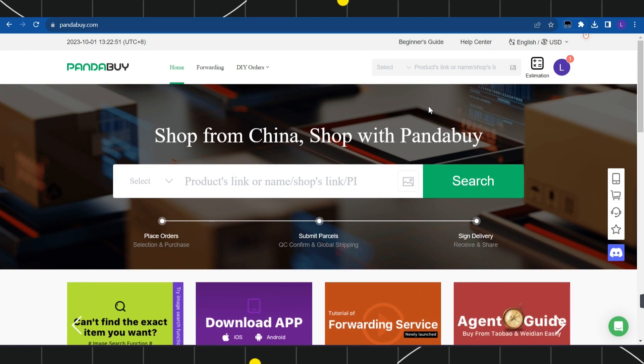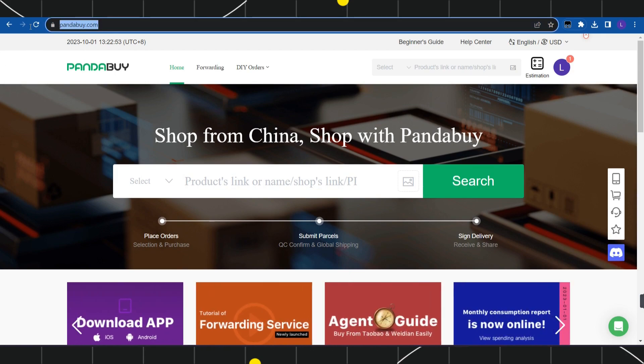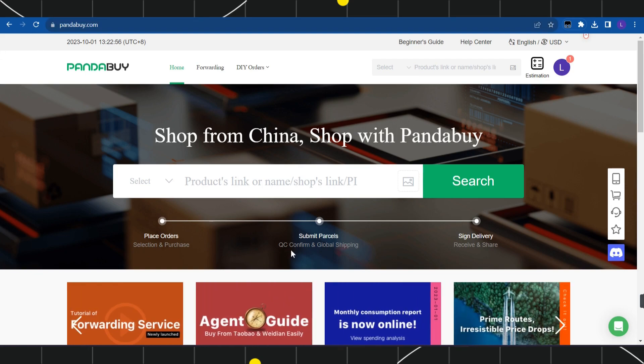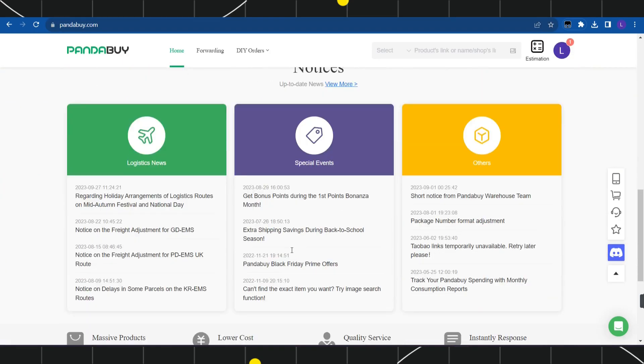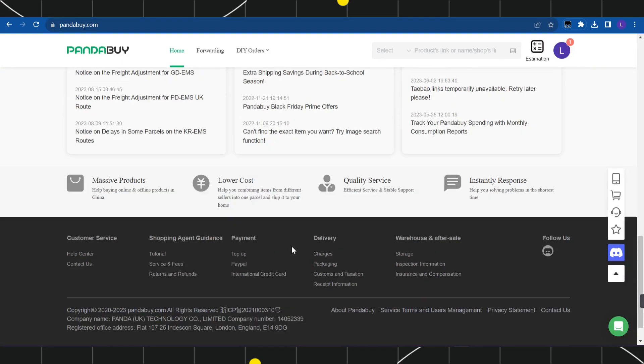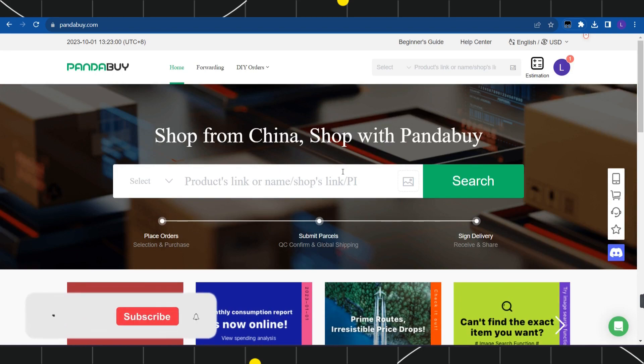First of all, you need to open your browser and in the search bar simply type pandabuy.com. Once you are on the official website of Pandabuy, you just have to log in to your account.